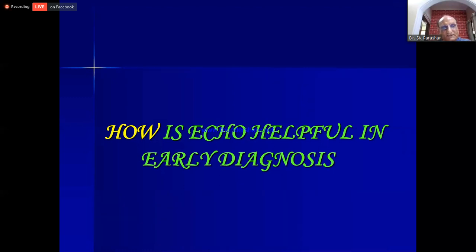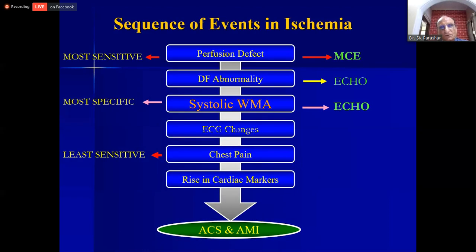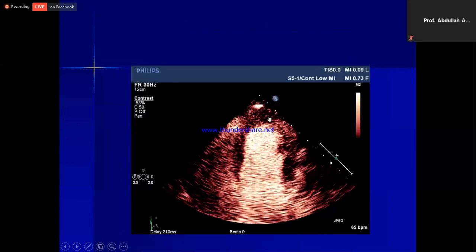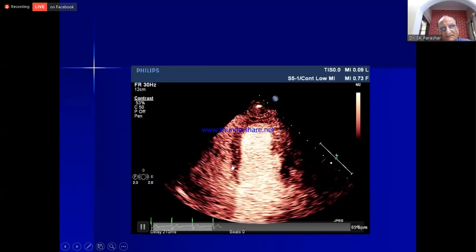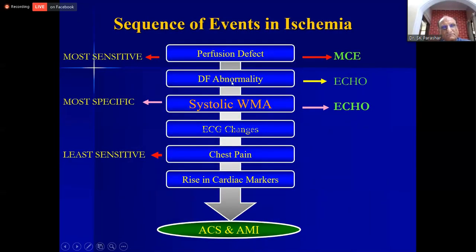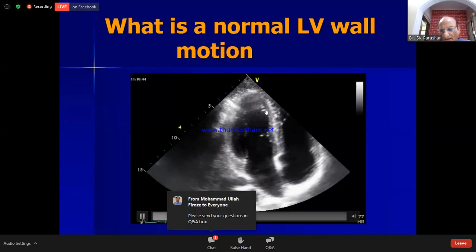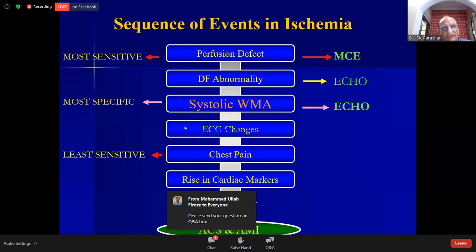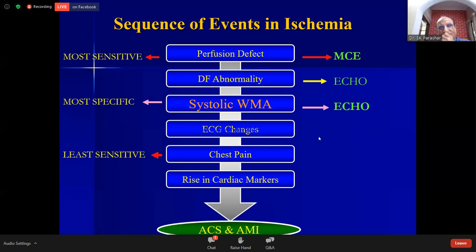How is echo helpful in early diagnosis? Whenever there is a coronary artery occlusion, within few seconds the first thing that occurs is a perfusion defect in the area supplied by that artery, which can be picked up by myocardial contrast echo. Then diastolic filling abnormality and systolic wall motion abnormality occur. All these changes occur much earlier than a rise in cardiac markers, making echo extremely helpful in early diagnosis.